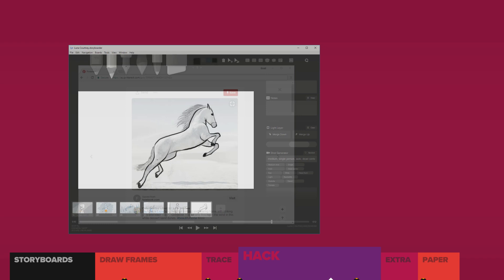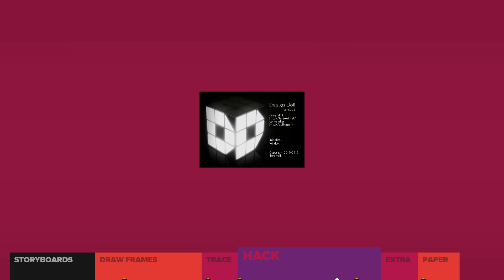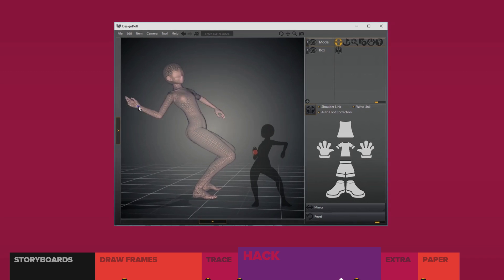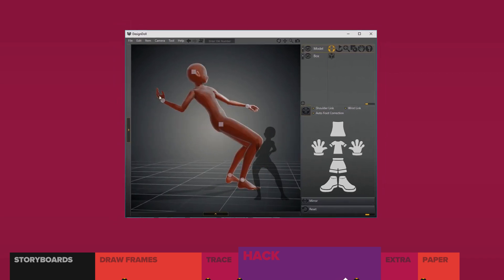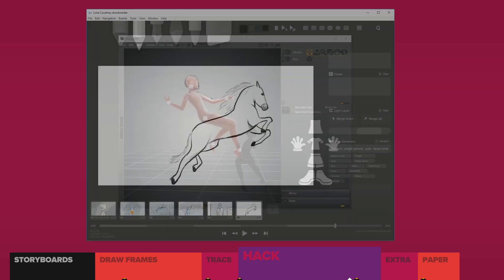Hang on. I also need someone on the horse. So I'll pop open DesignDoll, and pose a character. Go back into Storyboarder, and boom, tracing magic.